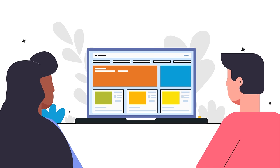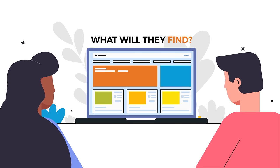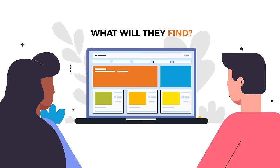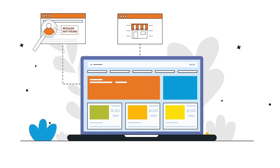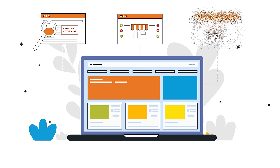When consumers visit your brand website, what will they find? Outdated retailer links? A lack of in-store options? A dead end?